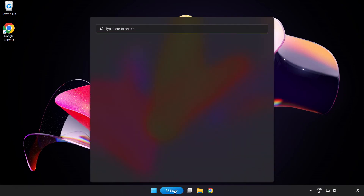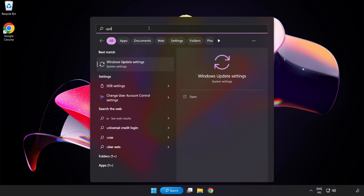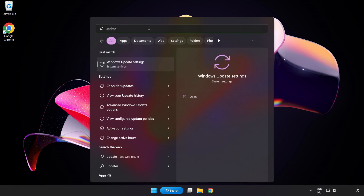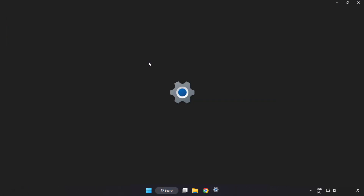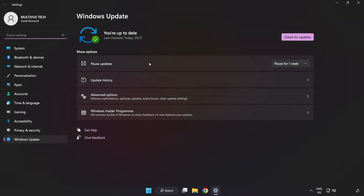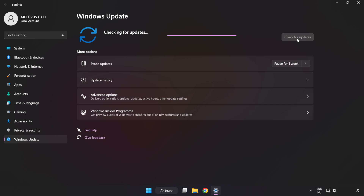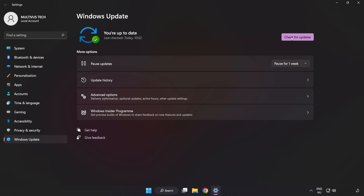Click the search bar and type Update. Click Windows Update Settings and click Check for Updates. After it completes, click Close.